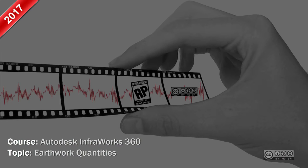Hello folks, I'm Raida Boost again and in this brief video we take a look into earthwork quantities in the latest InfraWorks 360 build.